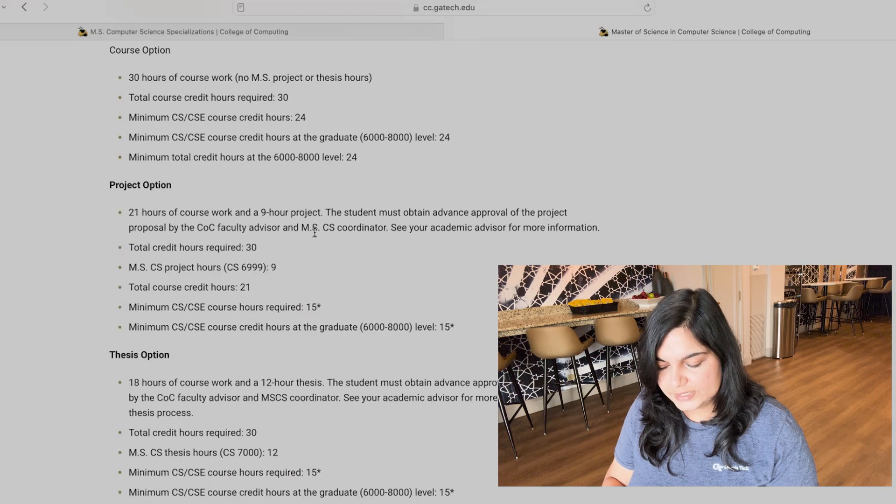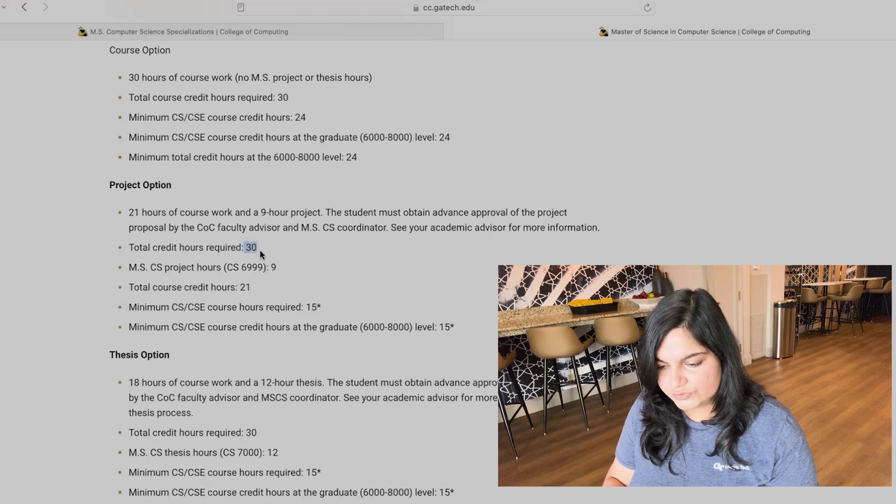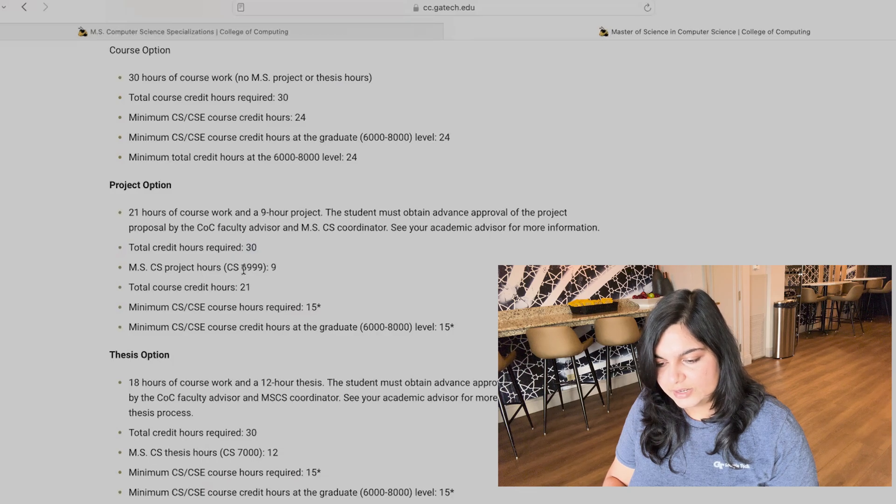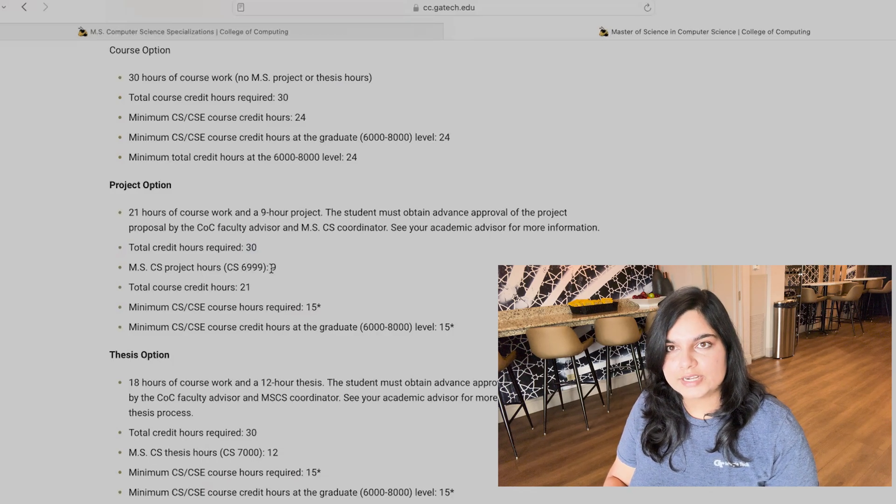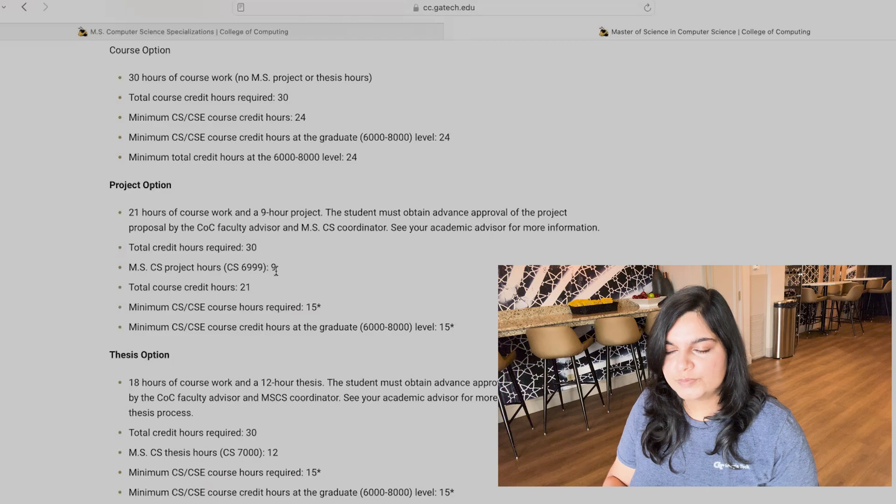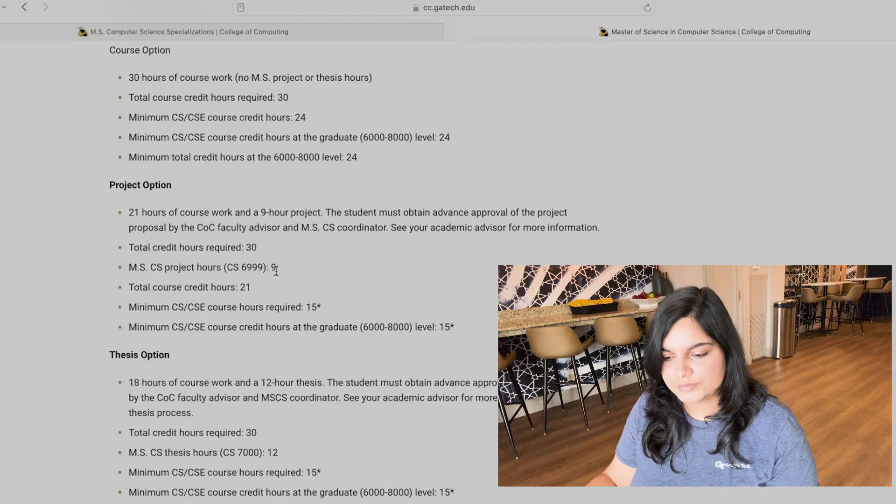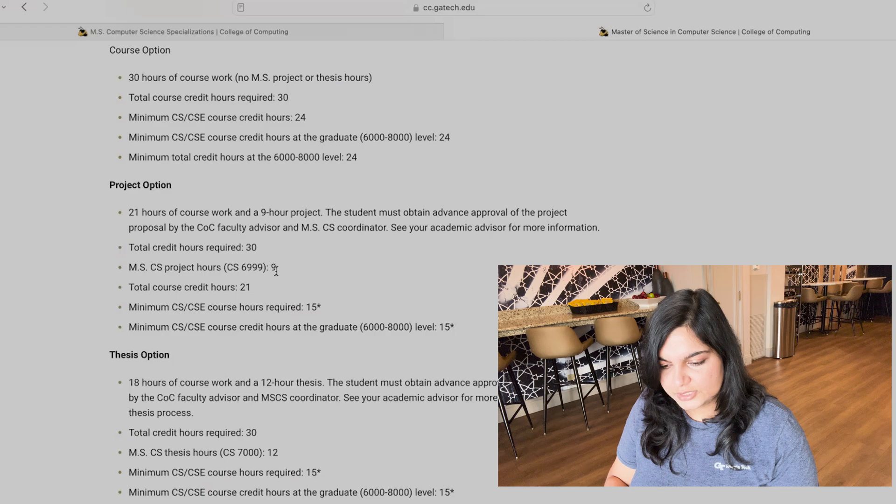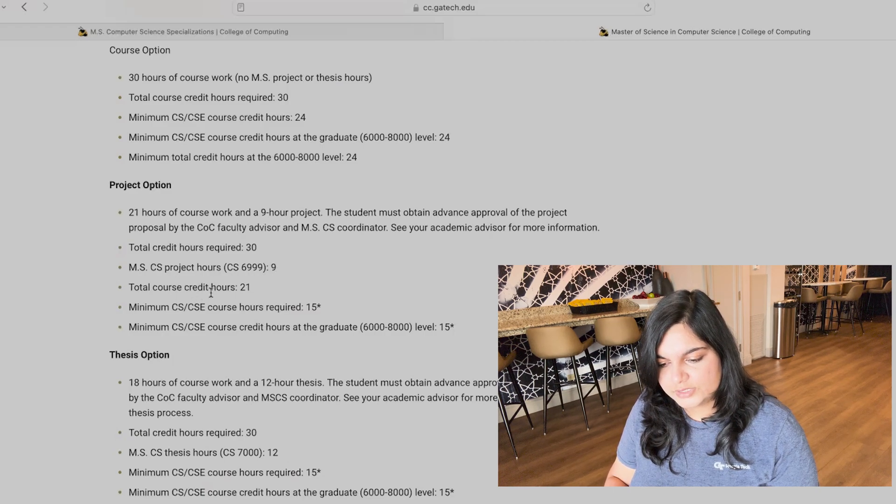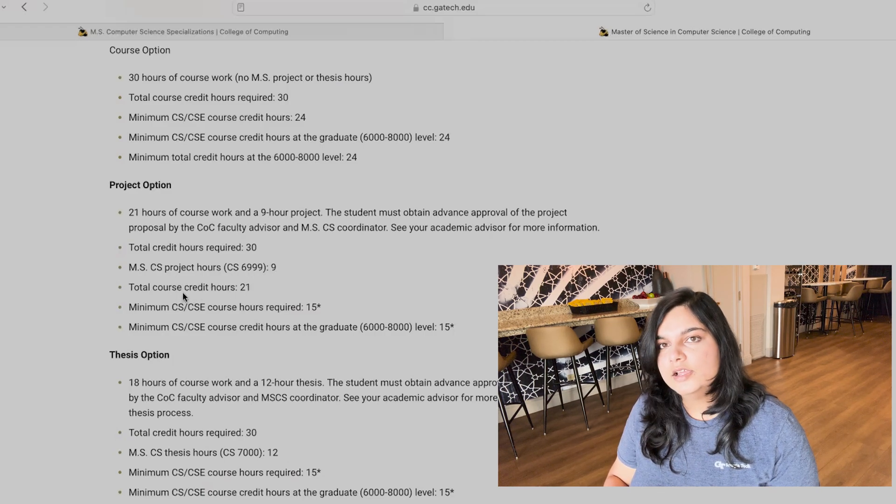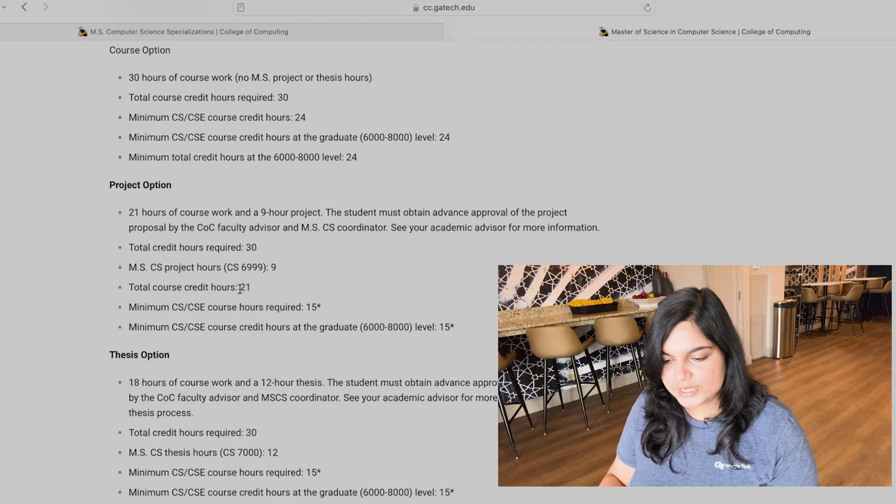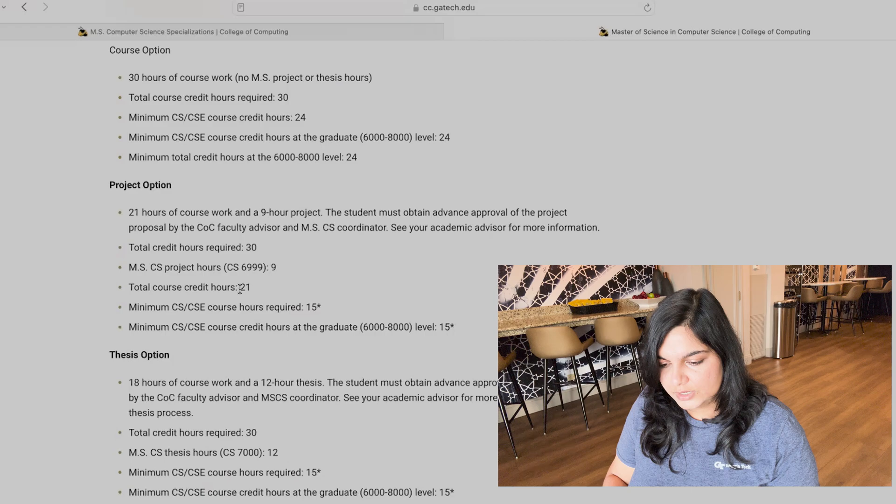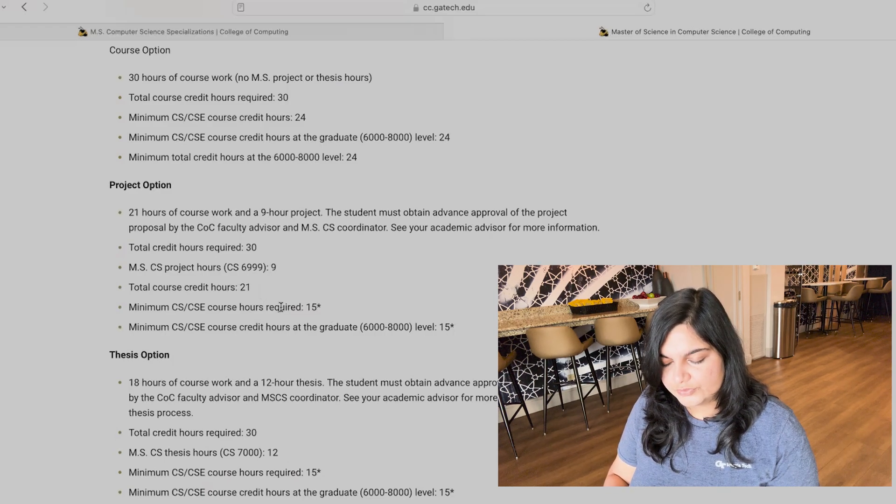And these nine credit hours of classes will get registered as a class, you get a different permit for it. And based on that permit, you are able to register for the class that you're devoting those many hours in that particular semester for the project. And that's how you are able to complete these hours and also progress towards your project. In this, the total credit hours required are 30 out of which CS 6999, this is the class you would register for nine credits. This does not have to be in one semester. It generally is over two or three semesters. You would take three credits every semester and work towards your project. And apart from that, you would also do 21 credits of classes. Each class is generally three credits. So you would take seven classes in order to complete this.